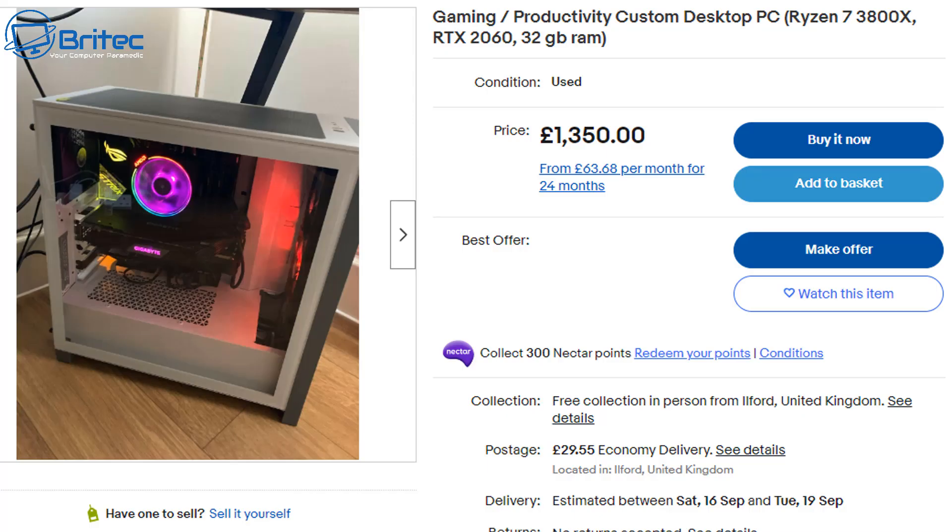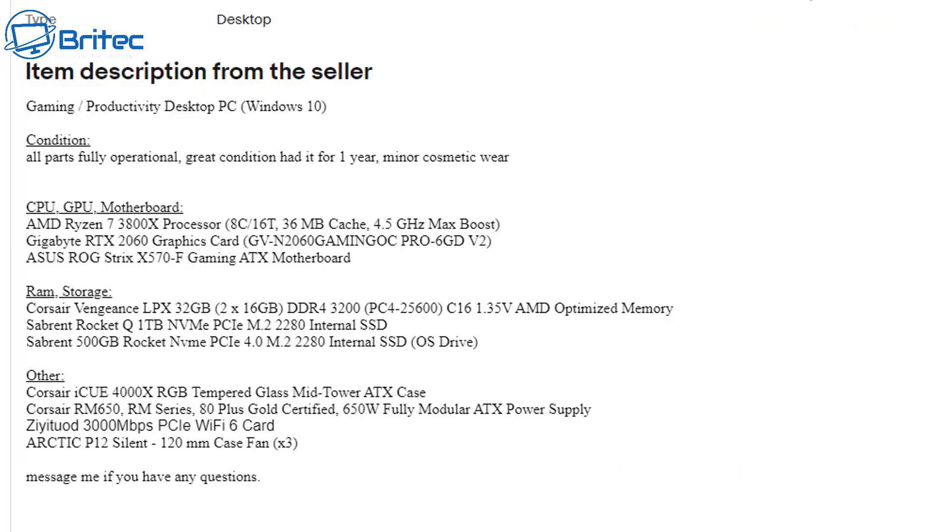Now I'm not sure what this guy's been smoking but Ryzen 7 3800X, RTX 2060 and 32 gigs of RAM and he wants £1350 plus £25 shipping. And it says right here all parts fully operational, great condition, had for one year, minor cosmetic wear. Now I can tell you right now he's had that for more than a year and again it's just not worth that amount of money.